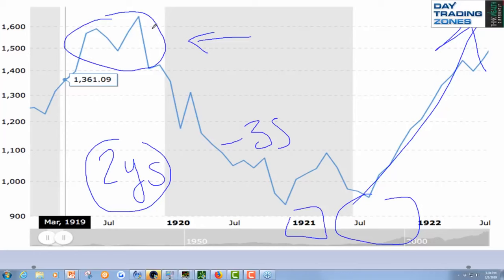And then the rebound until 1929, when we got the Great Depression. I think it's an interesting parallel to look at. We are also going to look at other charts — the 2001 drop and the 2008 drop. But I thought it was really cool to look at this.